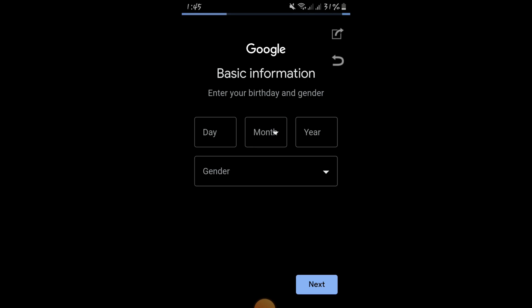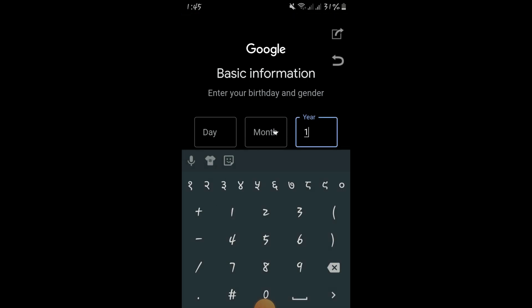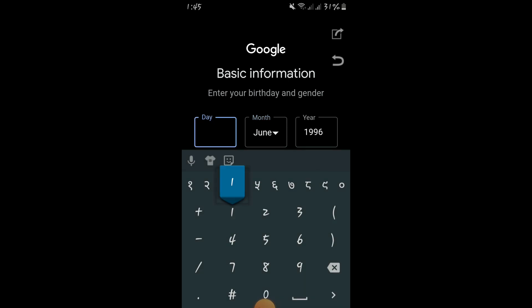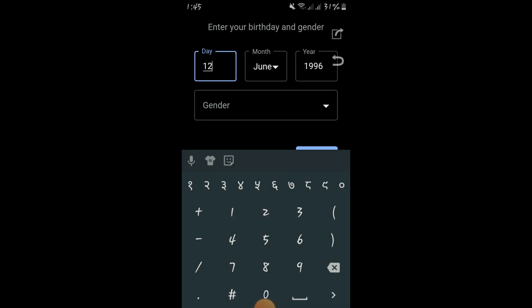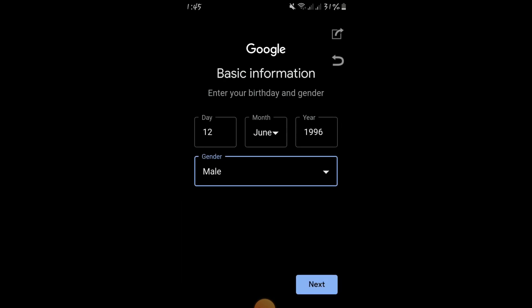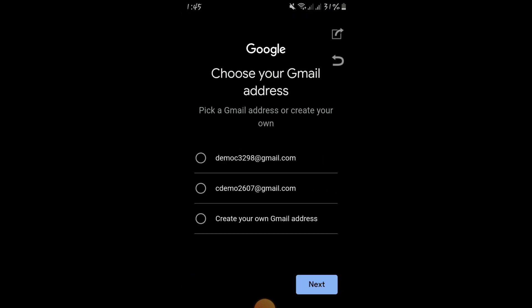After entering 'Demo' and 'Company', click Next. You have to put your date of birth — I am entering 9/96 and selecting the month and day as well. Then you have to choose the gender. I am selecting 'Male', and after that click Next.